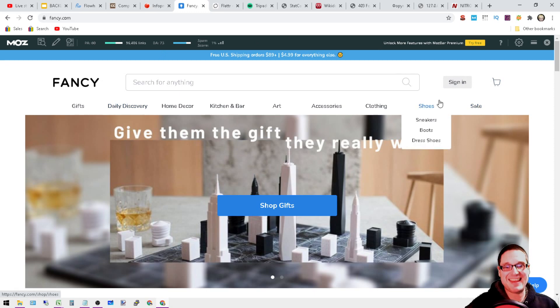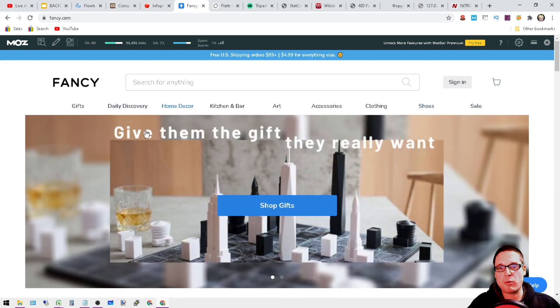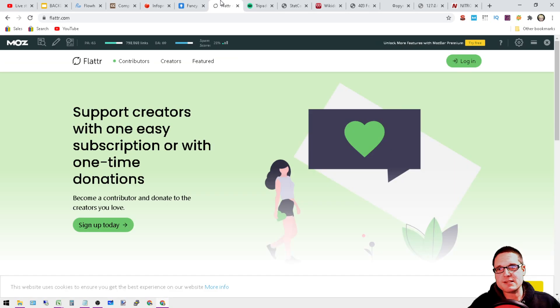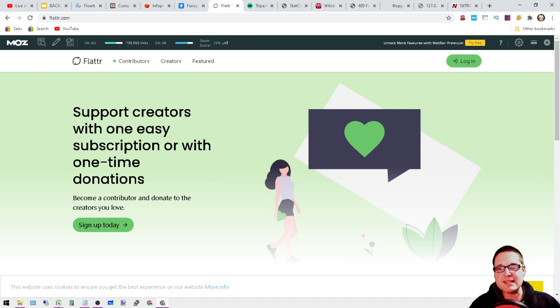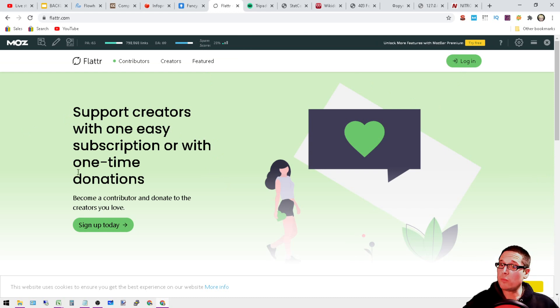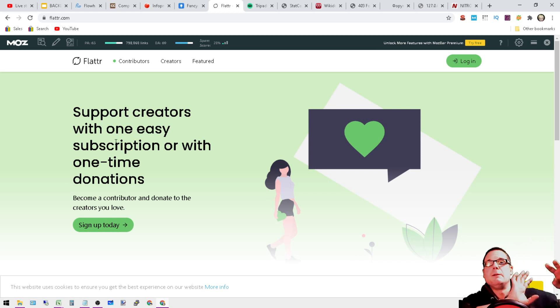Next is flattr.com. Support creators with one easy subscription or with one-time donations. You'll get a donation page, you get your own page, you can do whatever you want with it. It's a DA 69.